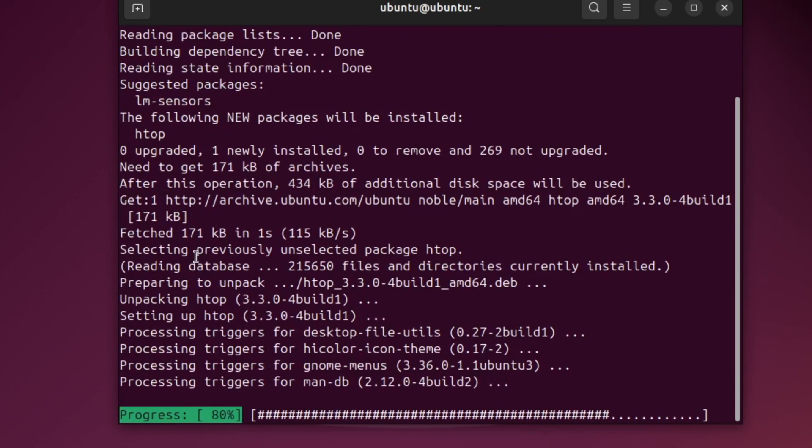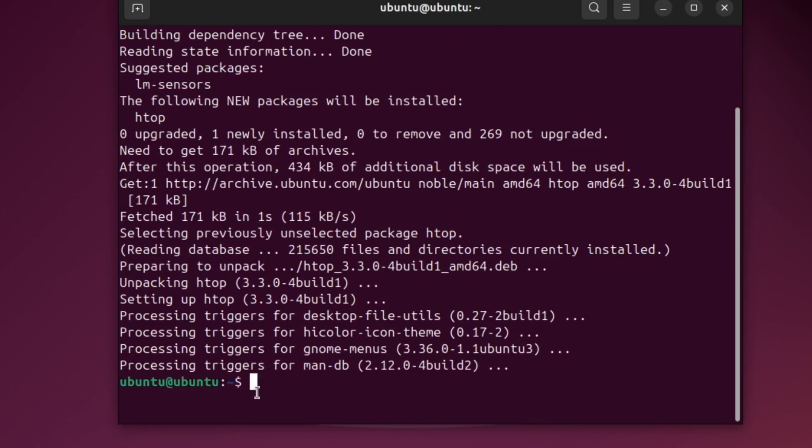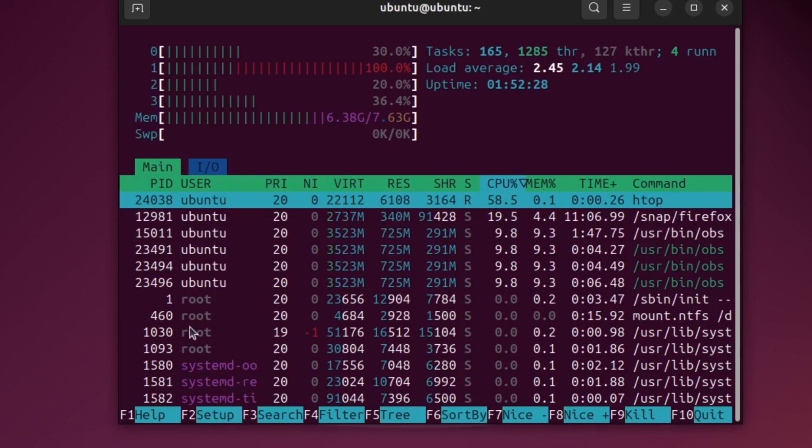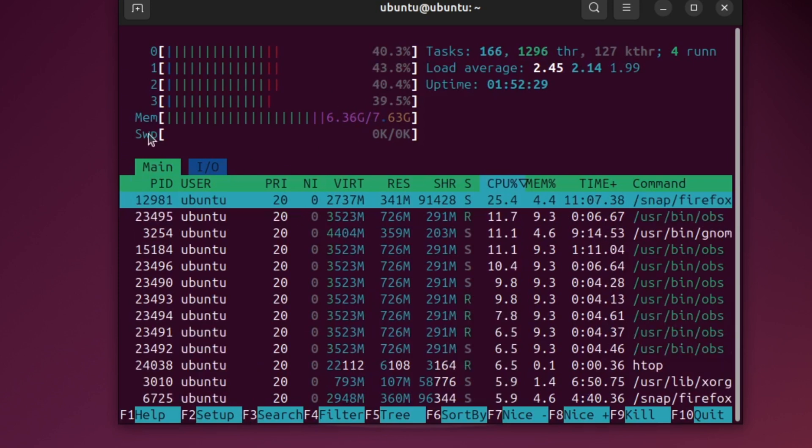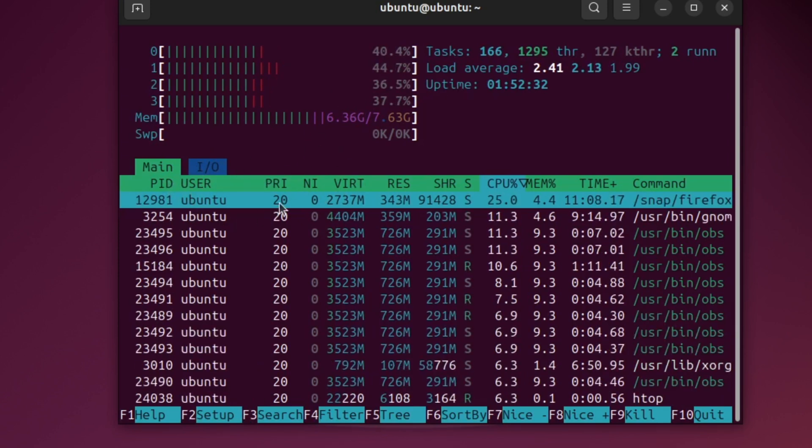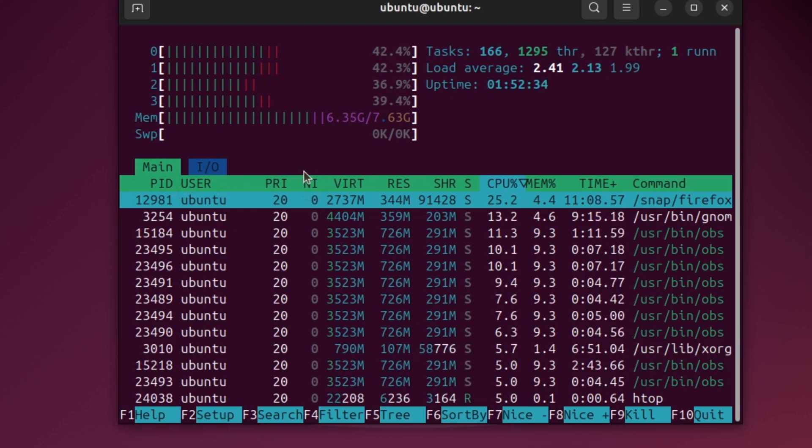After it's installed, run this command, htop. Now you will see a colorful screen showing CPU, memory and processes. Your RAM usage is shown at the top of the screen.